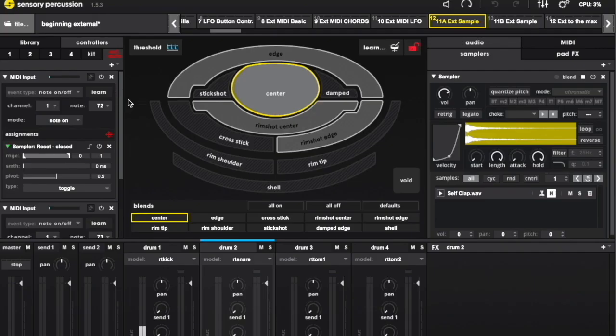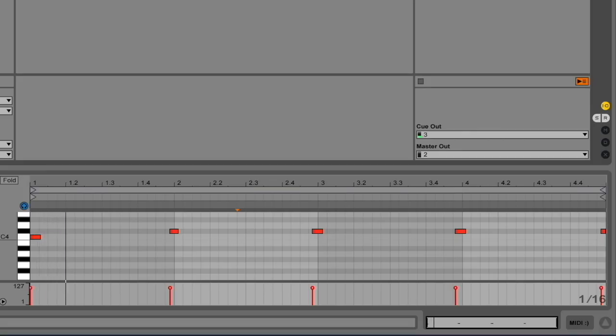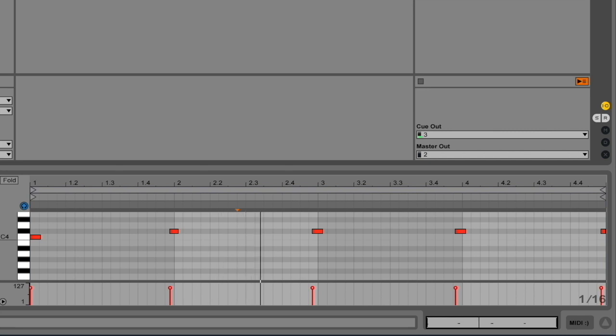C sharp 1 is mapped to the sample advance button. C1 is mapped to the sample reset button. This way, the clip cycles through the samples one per measure, as long as the clip is looping.